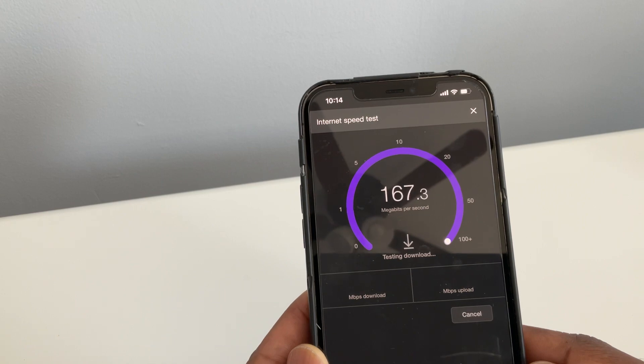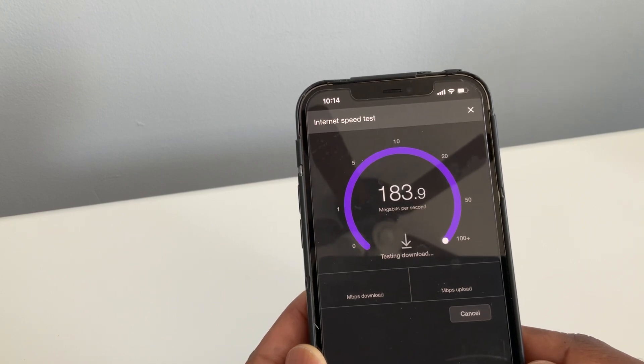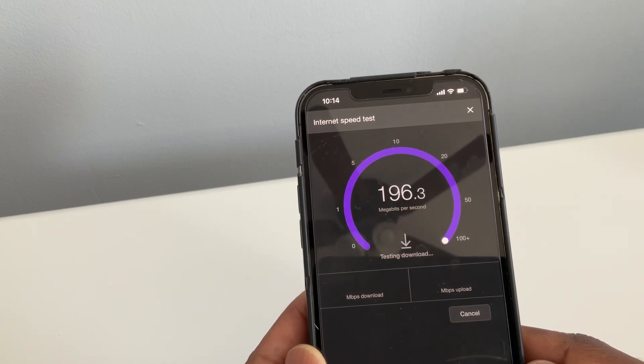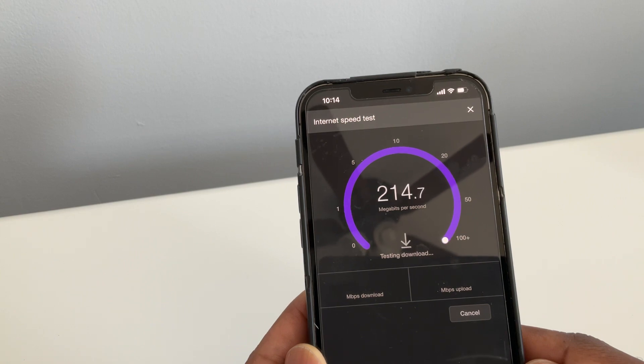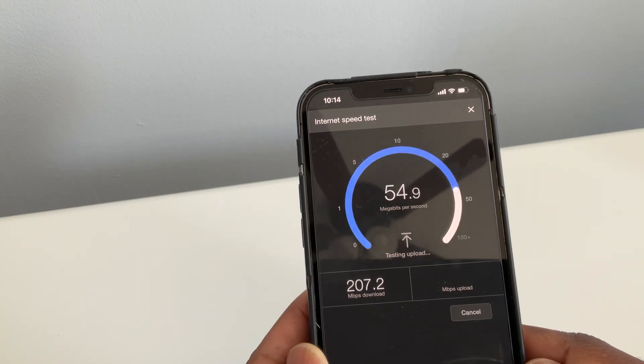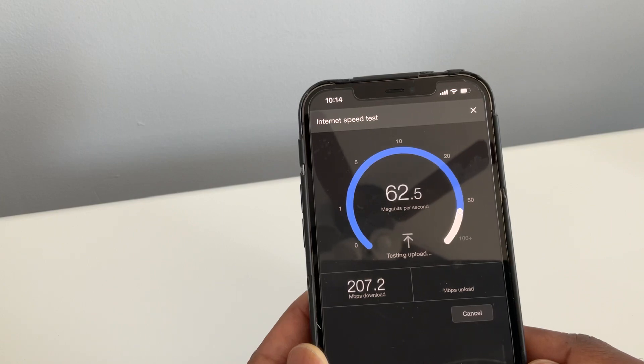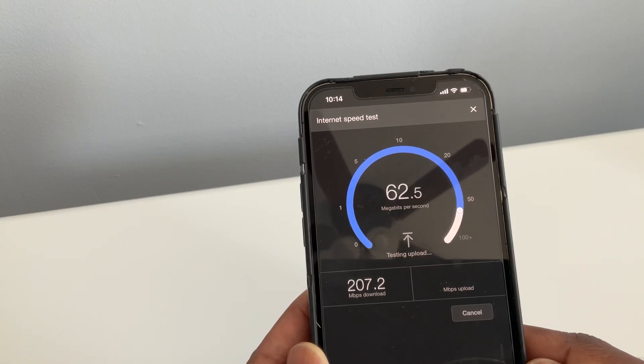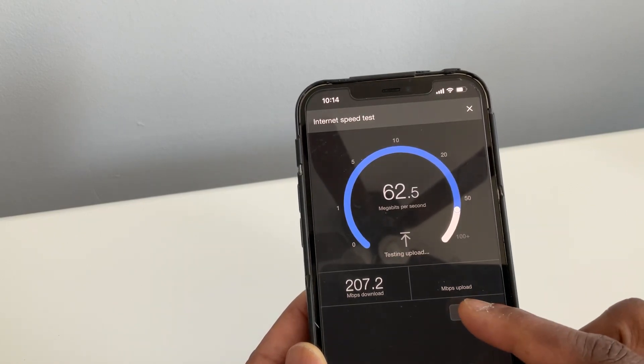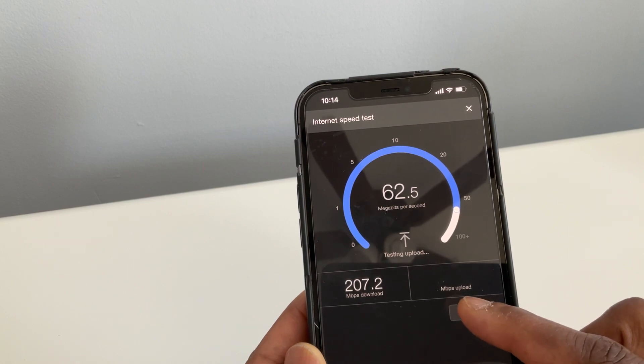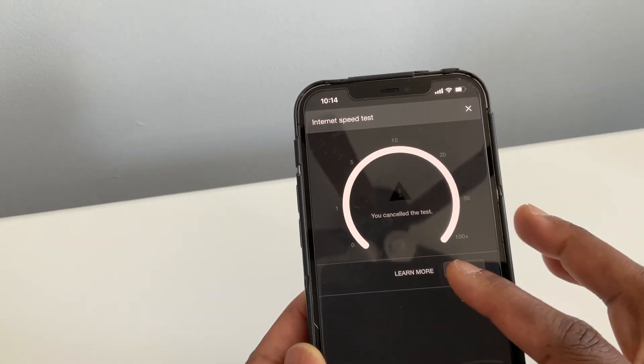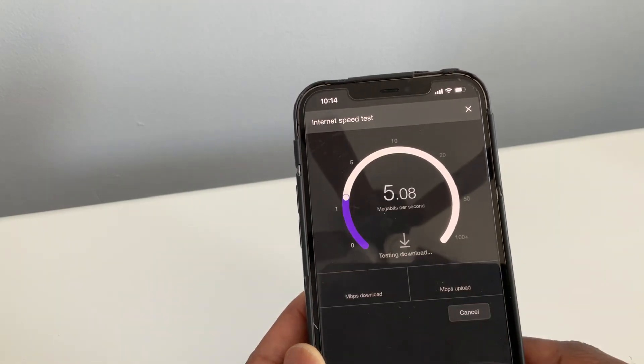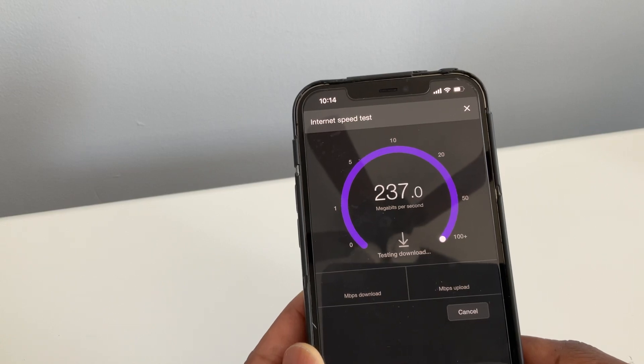Let's retry that. Okay, 207 that time. And I'm pretty close to where I have the Wi-Fi router located.